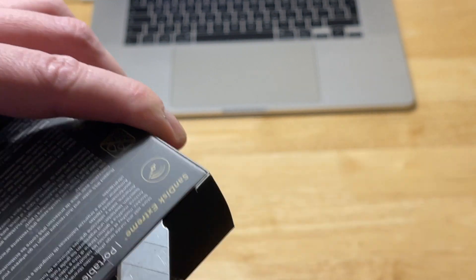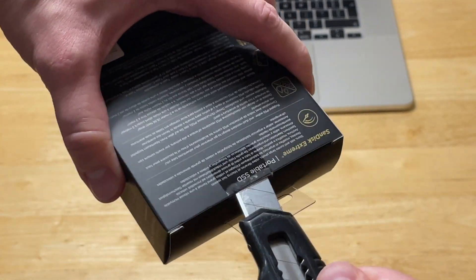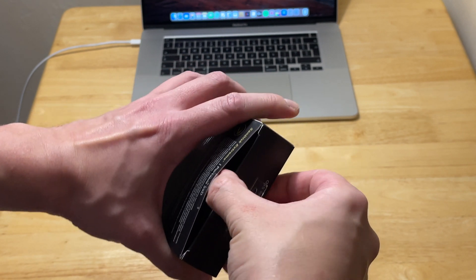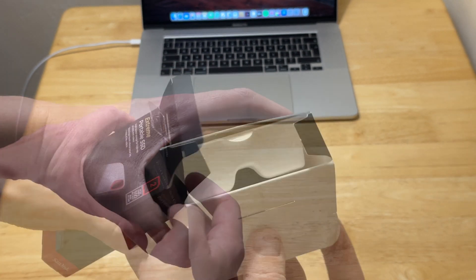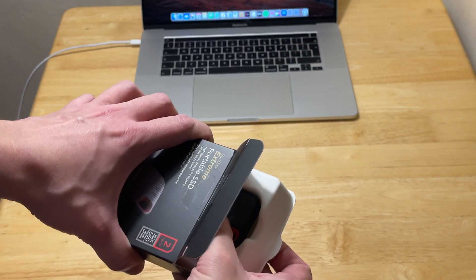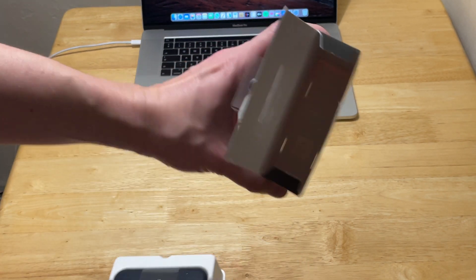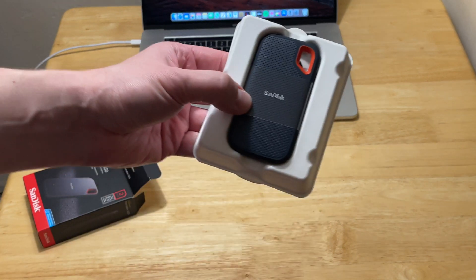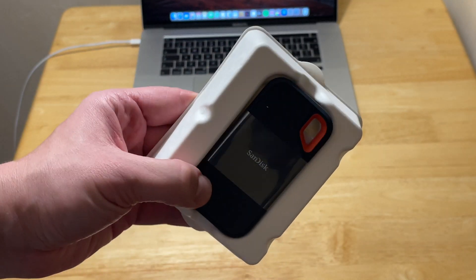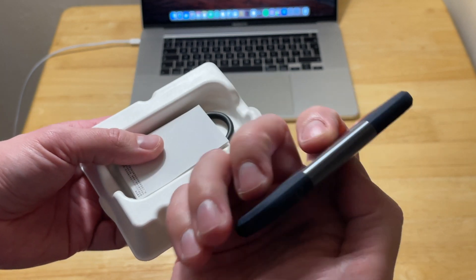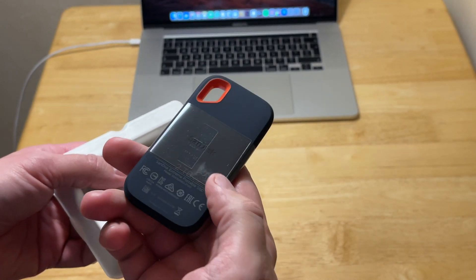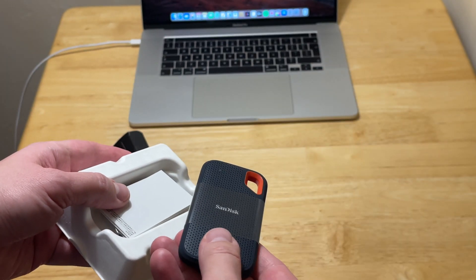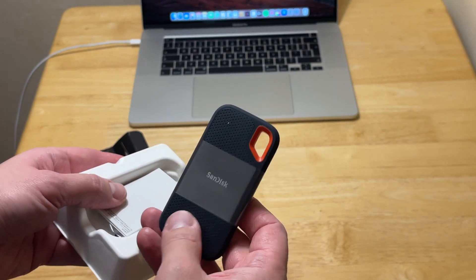So there you have it. This is as tiny as you see it. If we take it out, it's even tinier. Very small device, very light, very fast, and very expensive.